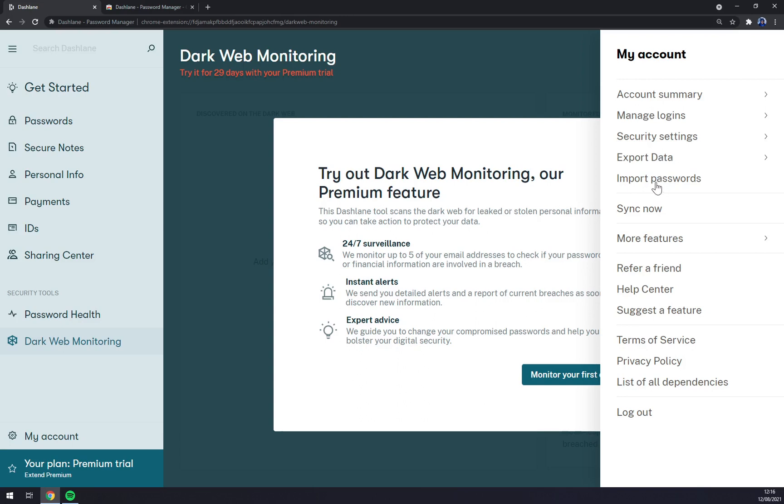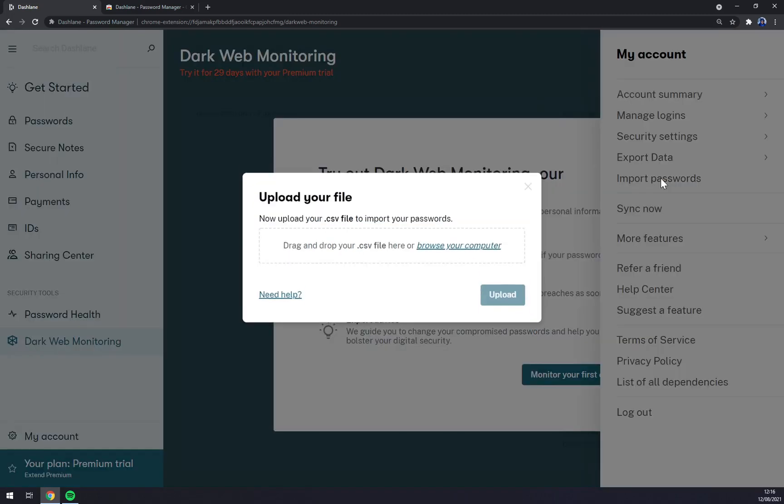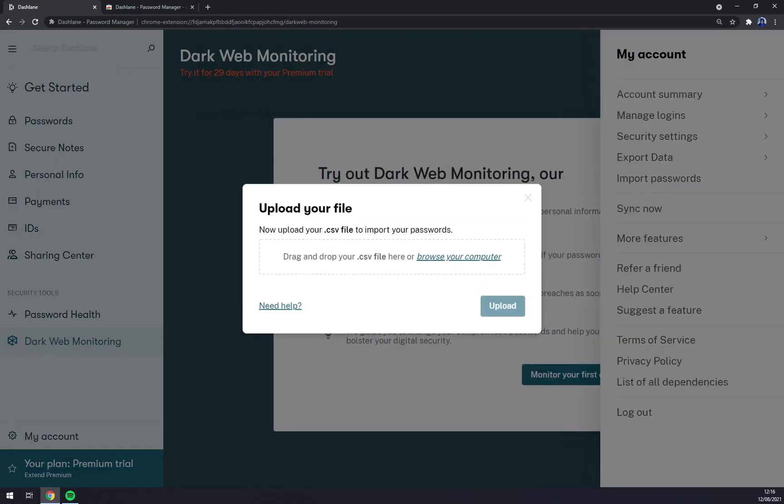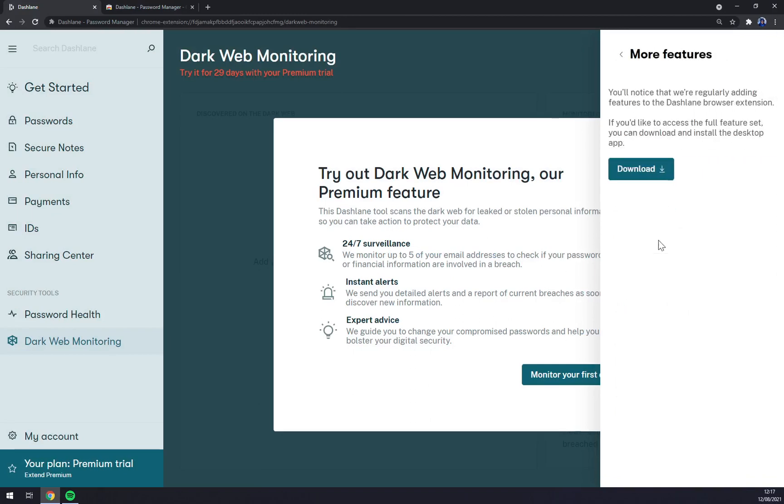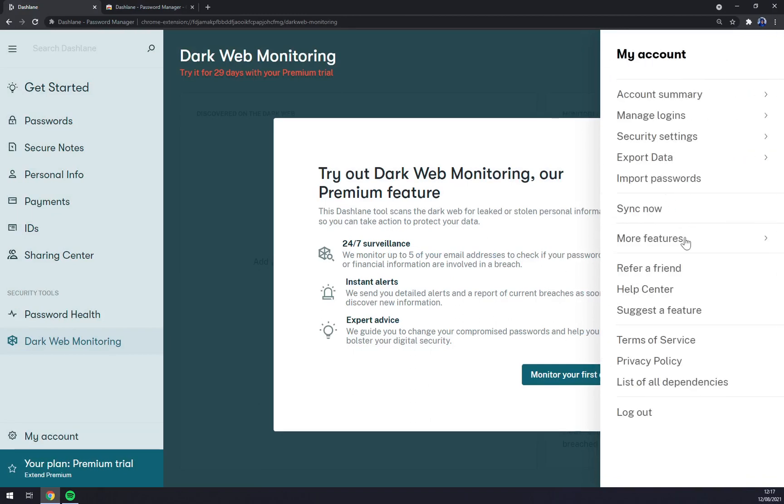You can import passwords in your CSV file. If you download the CSV file from, for example, Chrome with all passwords that you have stored in there, you can just basically drag it in here and upload it into Dashlane. You can sync it. There are more features - you can download, refer friends, search for a feature, terms of use, and so on. And last thing is logout.